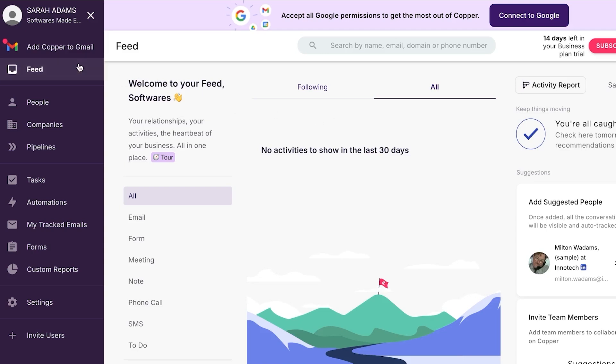So on this side of the screen, you'll be able to see that we can actually connect our Copper to our email. So that's the first step that you will be doing. You can connect your Copper to your Google so that you can access your Google Drive, Google Meets, Gmail, and more.